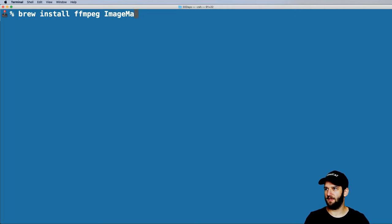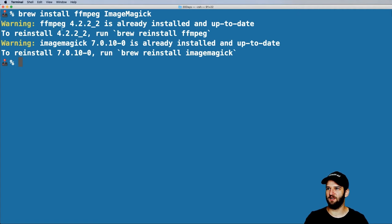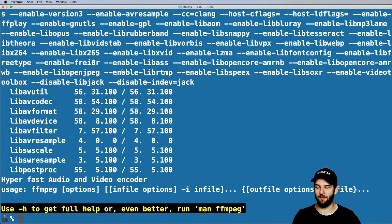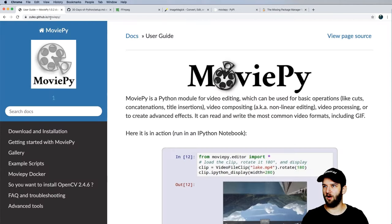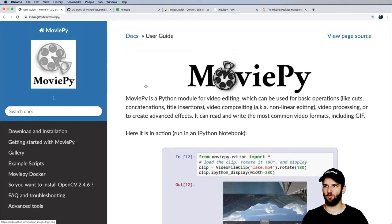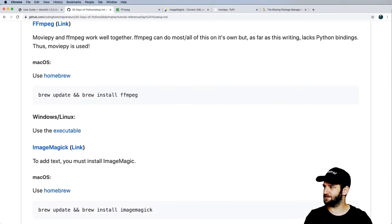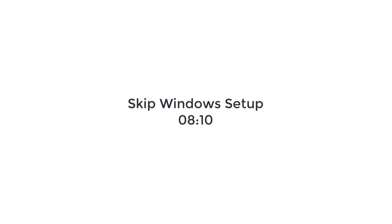Install ImageMagick with a K at the end, hit enter. This installation process might take a while depending on your system, but after you do it you can just type out ffmpeg and your entire system can use FFmpeg. MoviePy is now ready to use it. Now that we have that set up we can finish the rest of the setup process. If you're skipping the Windows part, go ahead and jump to the next timestamp.